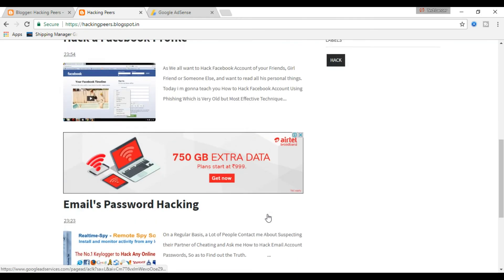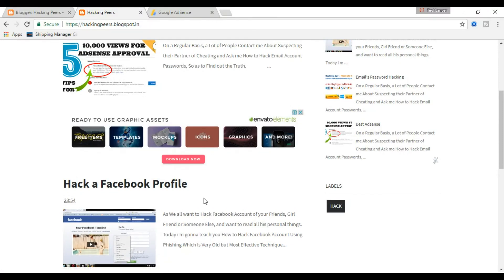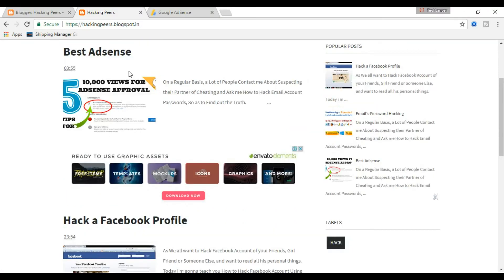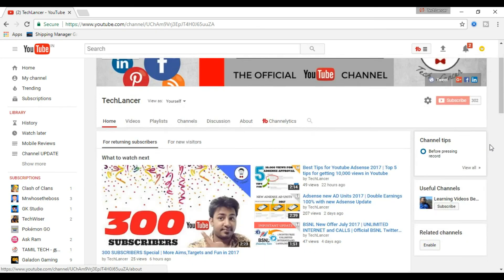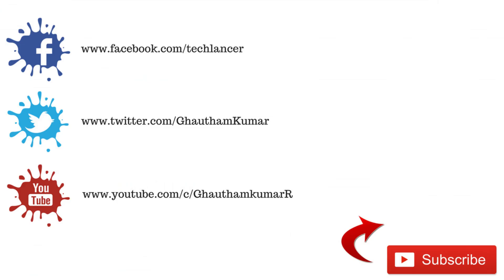Hope this video was helpful. Give this video a thumbs up if you really liked it, and also share this with your friends as well. Don't forget to subscribe to our channel for more such updates on tech. With that being said, I'm Gautam and I'm signing off.